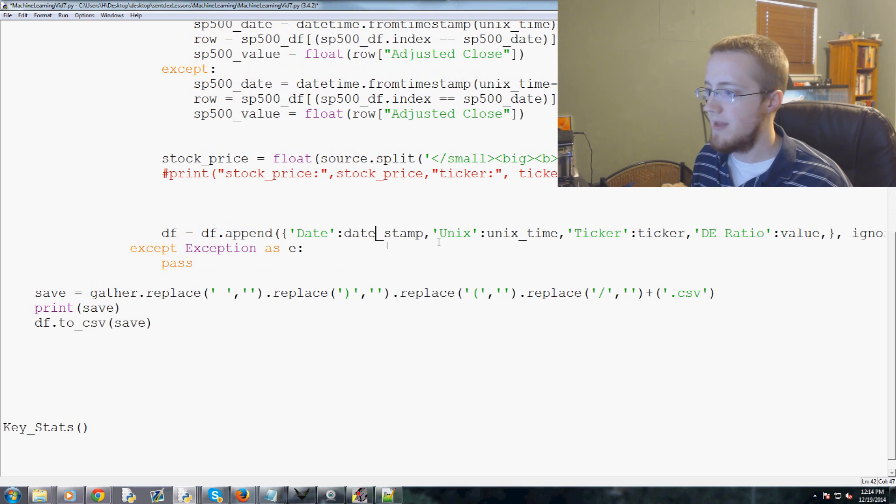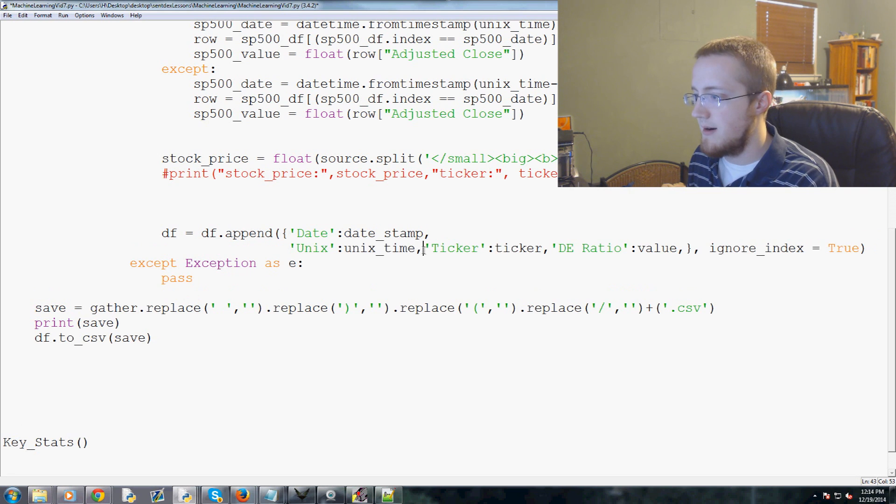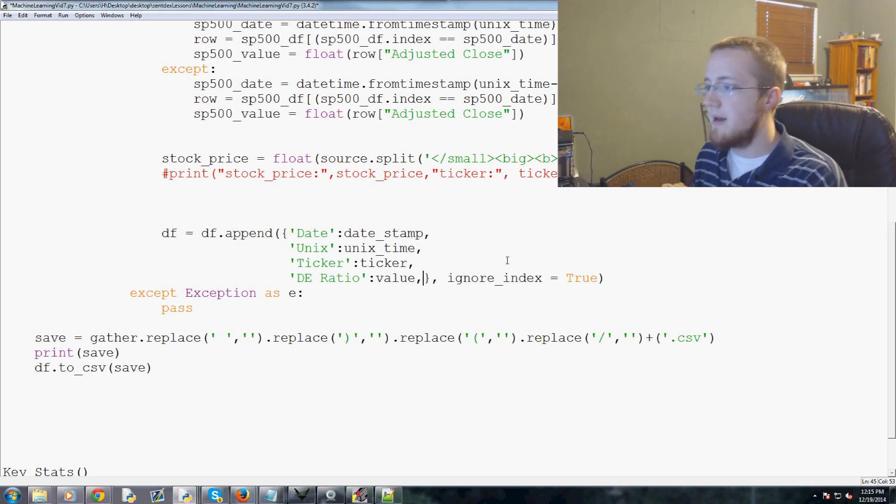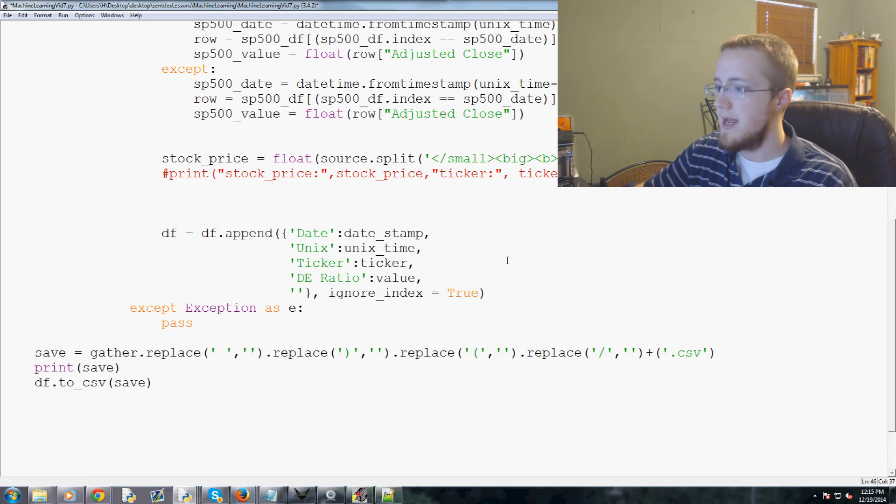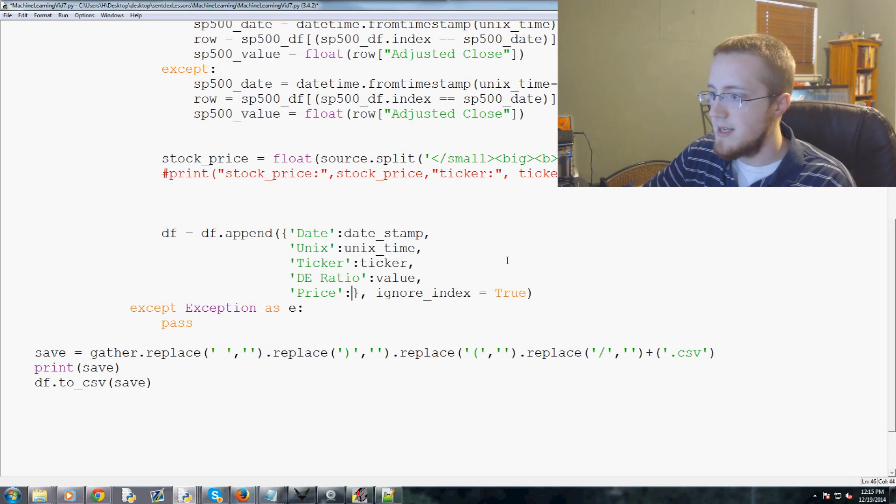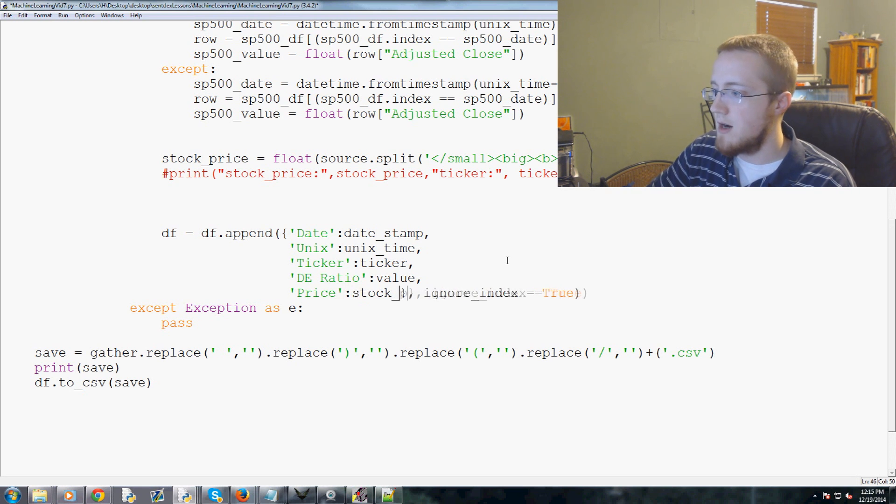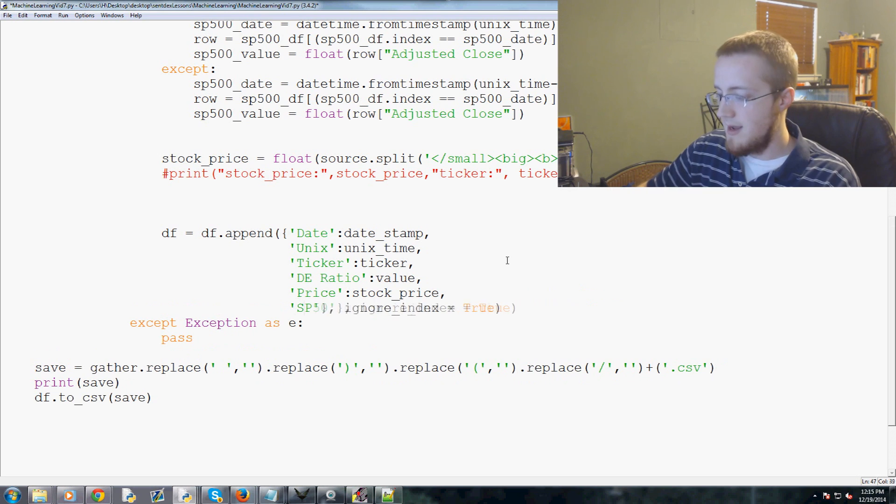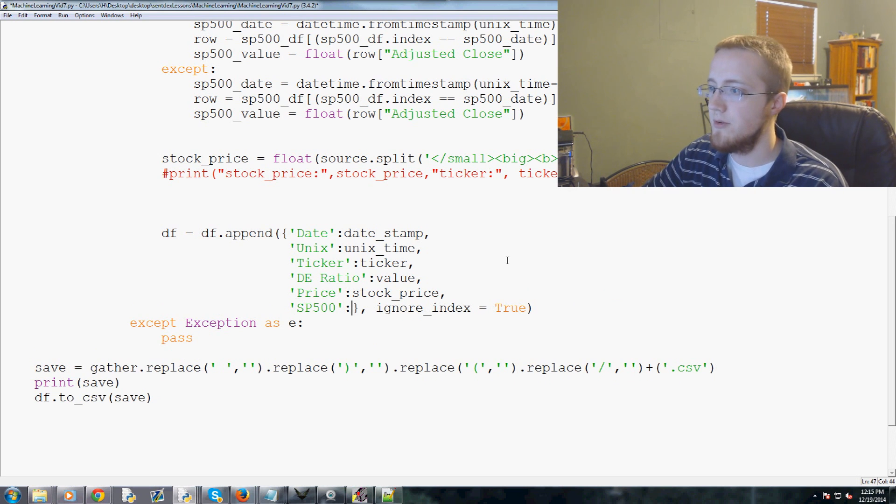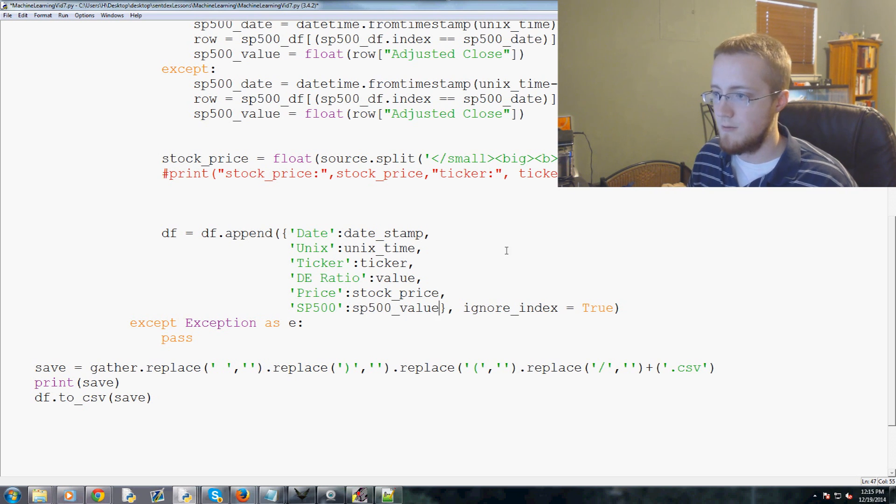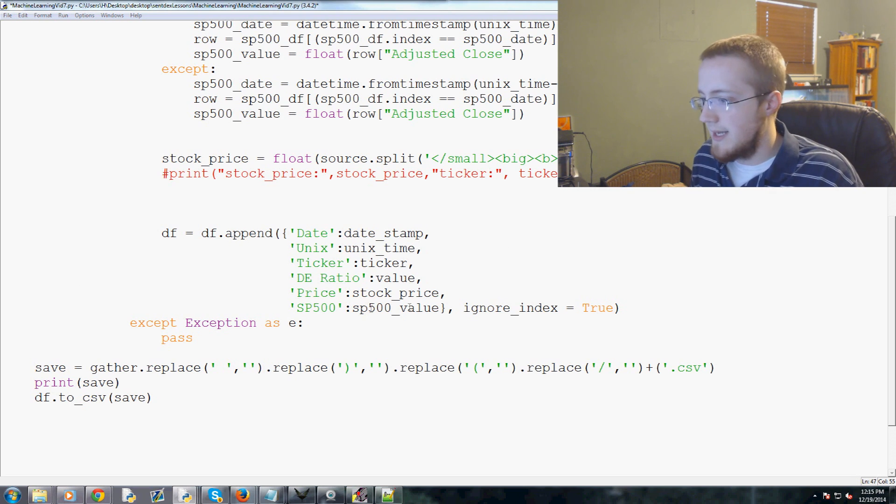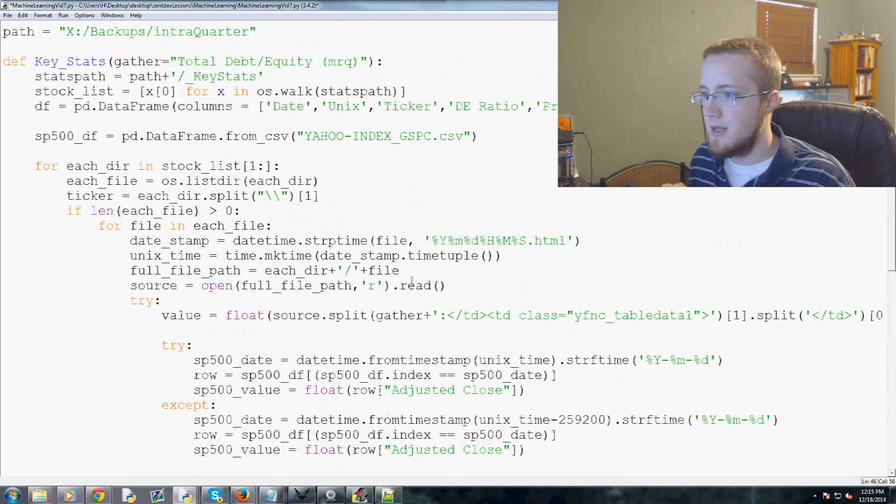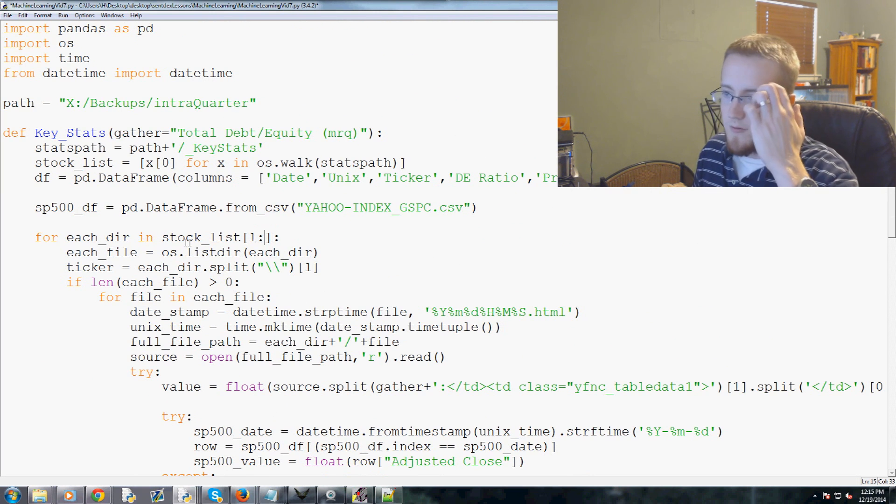We come up here, we've got DE ratio. Let's go ahead and add two more things. We've got DE ratio, we've got price, and then we've got the SP500. So price and SP500 need to be added. Down here we've got df.append, we're going to add all that stuff.